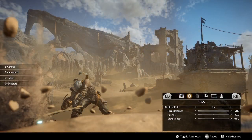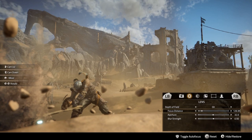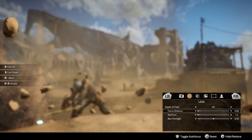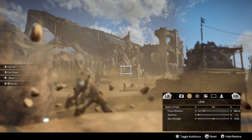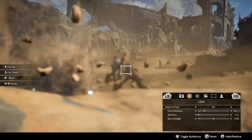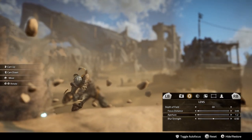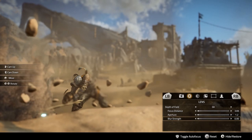The next tab is Lens. We've got depth of field on or off — depth of field refers to what's in focus and what isn't. Under that we have focus distance, aperture, and blur strength. Focus distance is where the focus starts, ideally at your subject. Moving aperture low makes it very blurry; moving it high makes it more in focus. Blur strength dictates how strong the blur effect is.